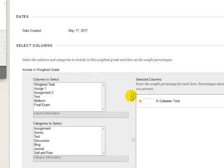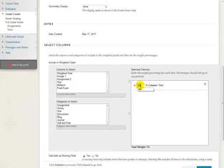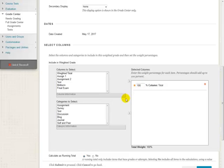A blank box will appear on the right-hand side under Selected Columns. Enter 100 in the blank box. Other settings will stay as is. Click Submit at the bottom of the page.